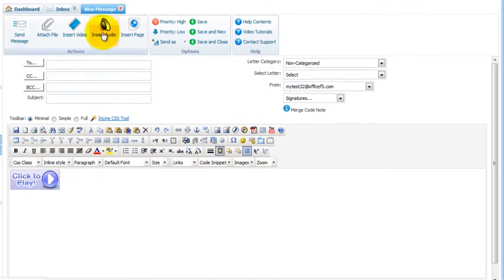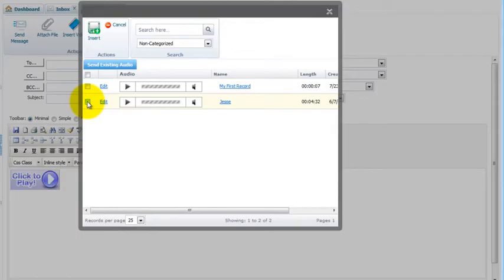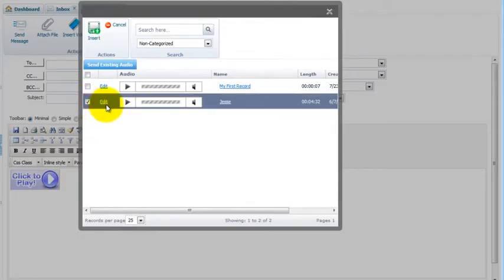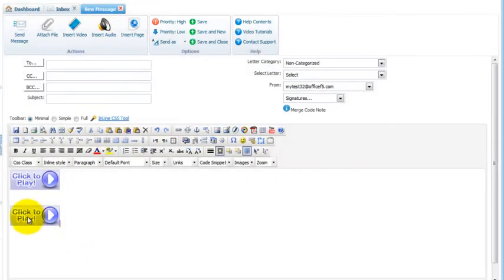Let's do it again and select one from our audio vault. Select the audio you want to insert. Then click Insert. And the system will insert the click to play button.